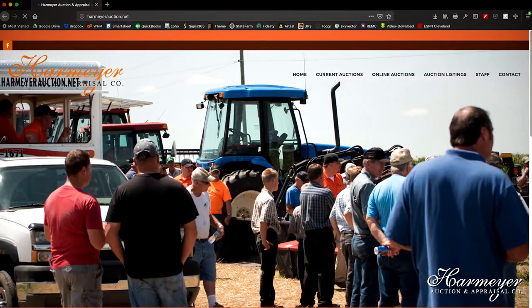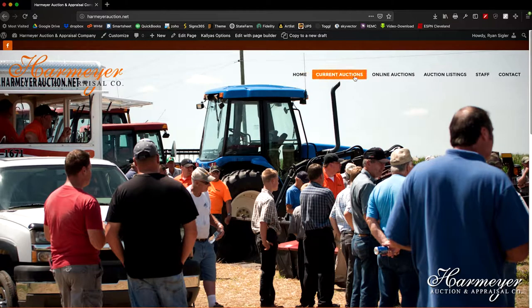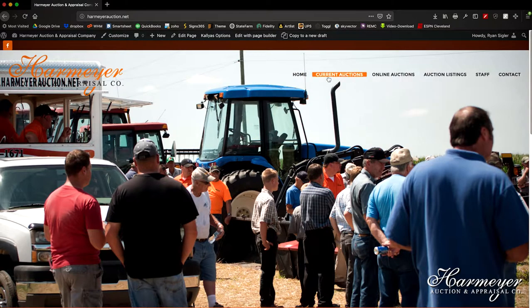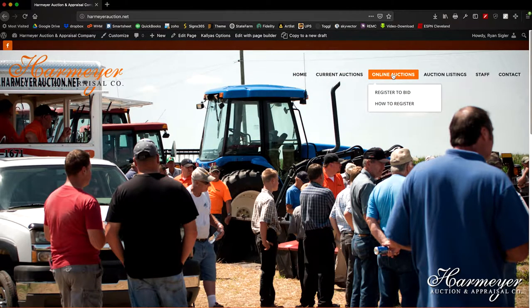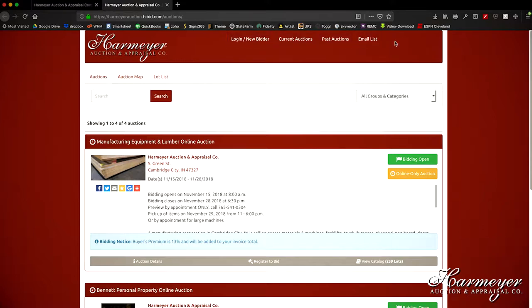Once that comes up to our web page, you're going to scroll over at the top menu and choose register to bid. Once you choose register to bid, you're going to see at the top of the menu on our bidding website, login slash new bidder. Choose that.